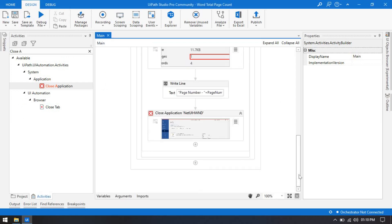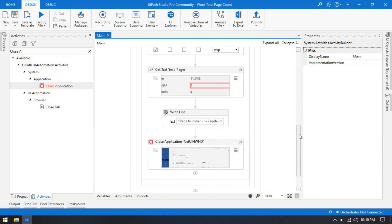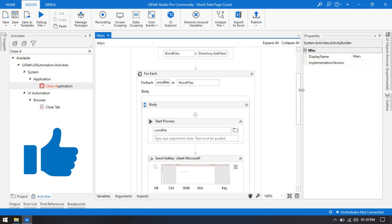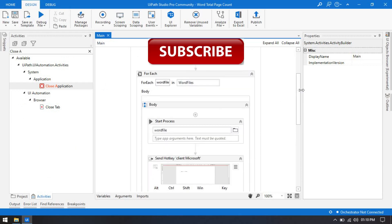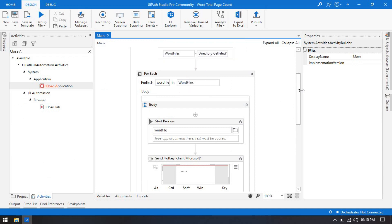I hope you liked this video. If you really liked it, please press the Like button and subscribe to this channel if you have not subscribed yet. Thank you so much friends, thank you for watching this video.